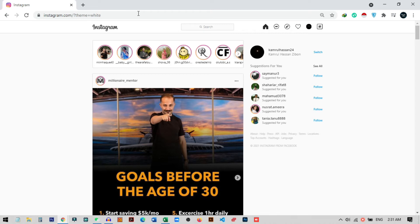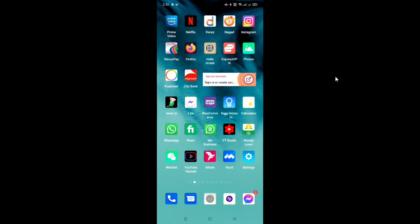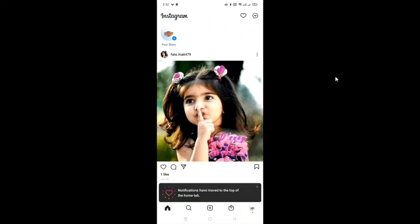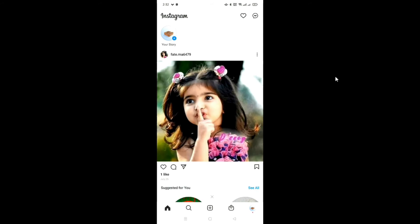This is how you can switch between dark and white mode on your PC. Now I will show you the different method — how you can change your Instagram to dark mode on your mobile phone. Right now you can see I am on my mobile phone, and I will show you how you can switch to the dark theme on Instagram.